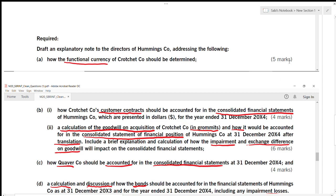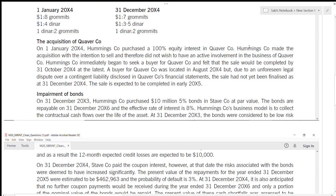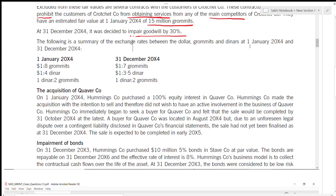Whenever this question comes, make sure you are clear about which currency you are dealing with. The consolidated financial statements must be in dollar — not Grommets — because the parent company Humming's functional currency is dollar, so everything at the end has to be converted to dollar. Even the customer contracts must be converted to dollar before you consolidate. You have to be very strong on which currency you are using in consolidation — once that is clear, the rest is easy.